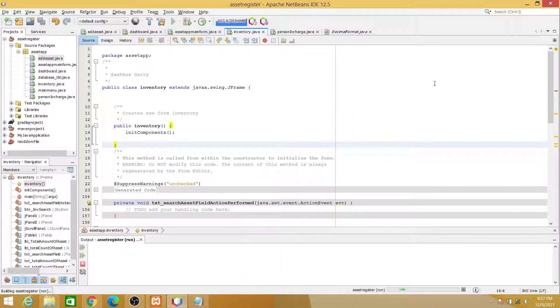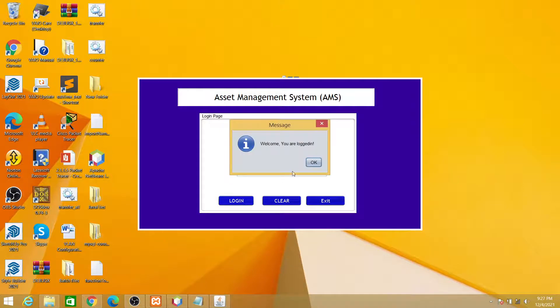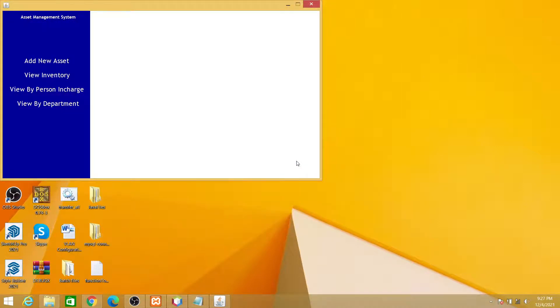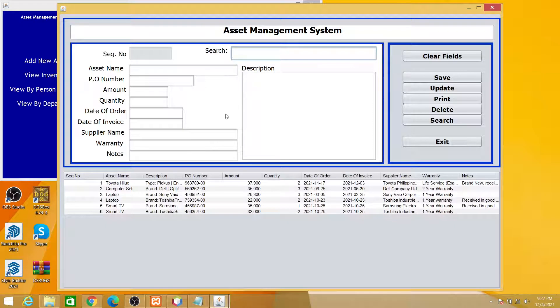So this is the main interface for the login page - username, password, login. Welcome, you are logged in. This button adds new assets to the system, so let's try to add one.